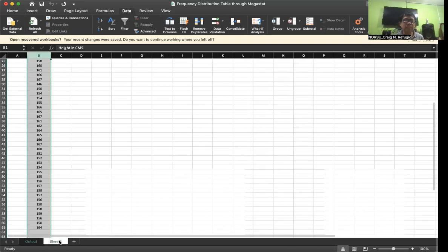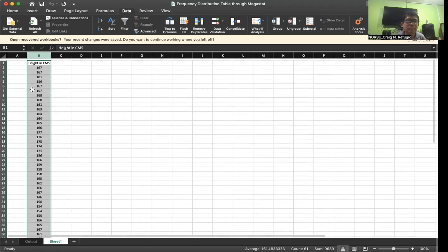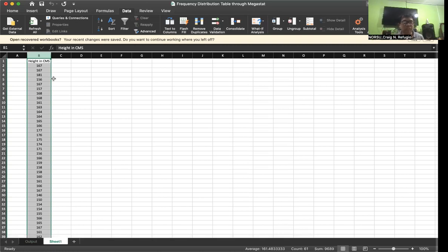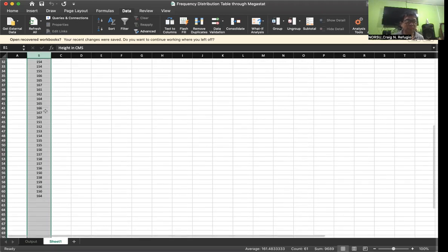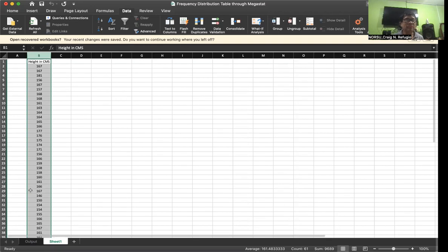To repeat: these are the data encoded in here. See to it that the encoding is correct — encode the numbers correctly. If you don't do that, there will be errors in the frequency distribution table because the data encoded are incorrect. See to it that you have the proper labeling of the column. In this case, the total is 60, corresponding to row 61. Why row 61? Because the first row is for the column heading, so 61 minus 1 equals 60 data points.